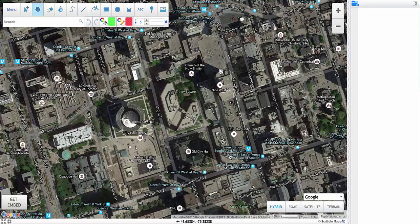Hello, in this video I'm going to talk about how you can create a real estate map — or really any map requiring places of interest — using our recently updated search. A common scenario in real estate is to show places of interest around a particular listing, and with our new search this is really easy to do.